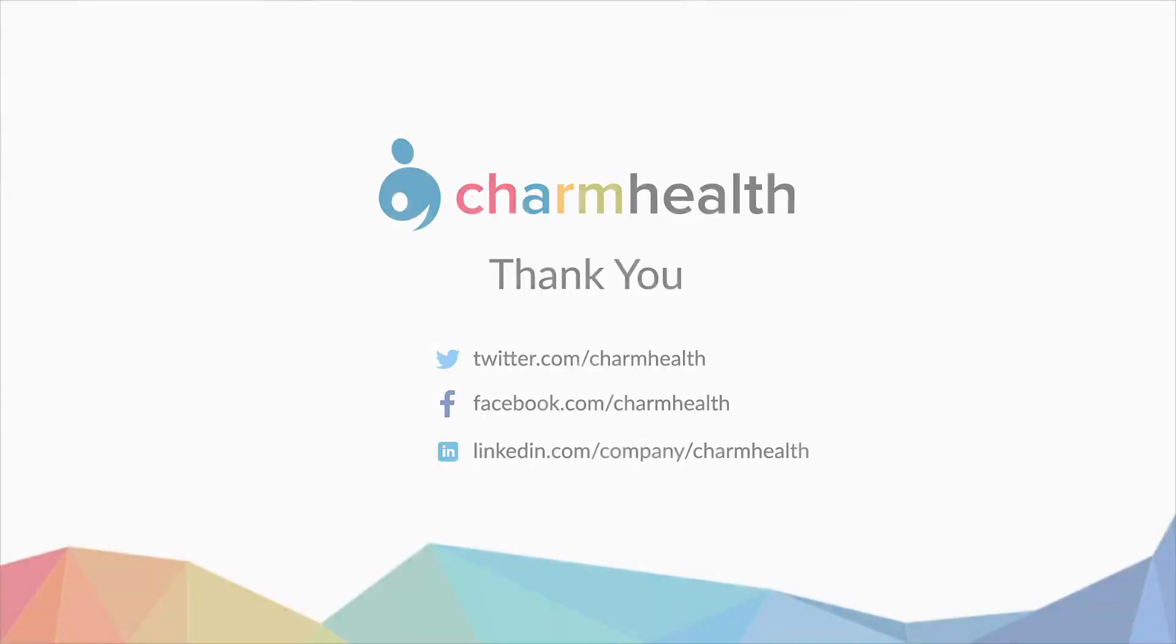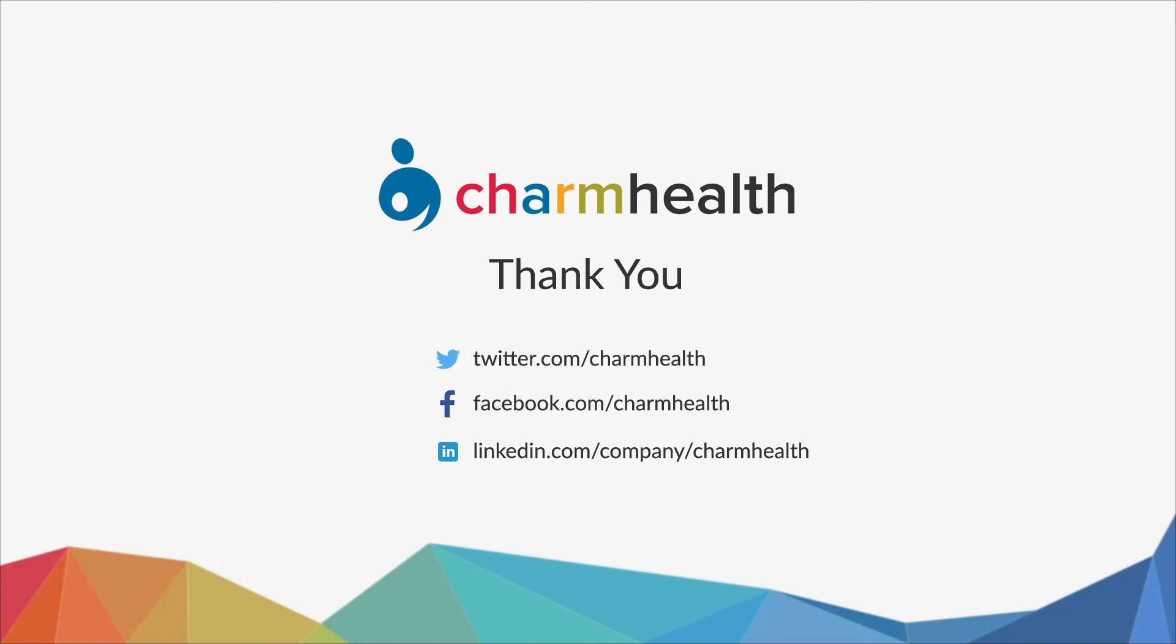Thank you for watching this video. For any help, write an email to support at charmhealth.com. Follow us on our social media for the latest updates.